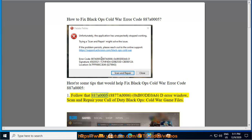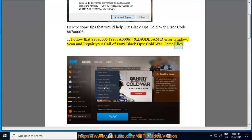These tips apply to error codes 8870005, 8877A0006, and 0XB93-0A6, as well as the dError window. Tip 1: Scan and repair your Call of Duty Black Ops Cold War game files.